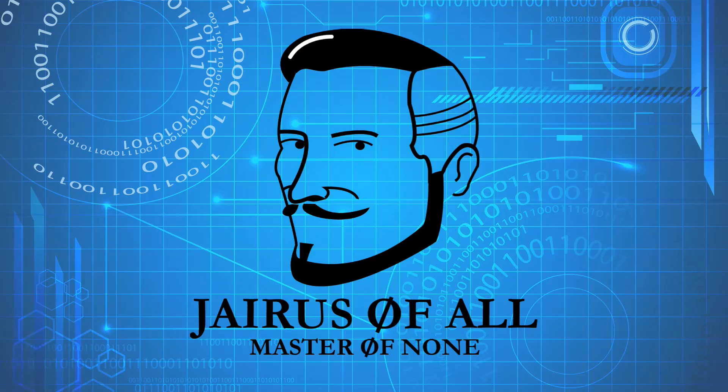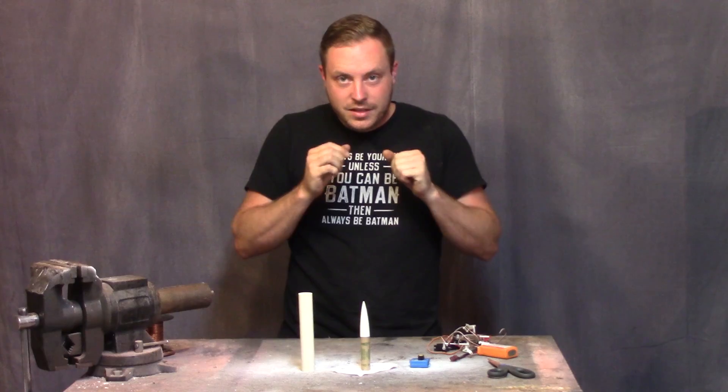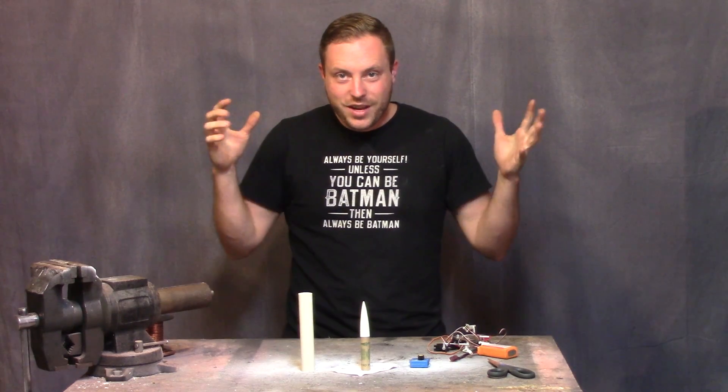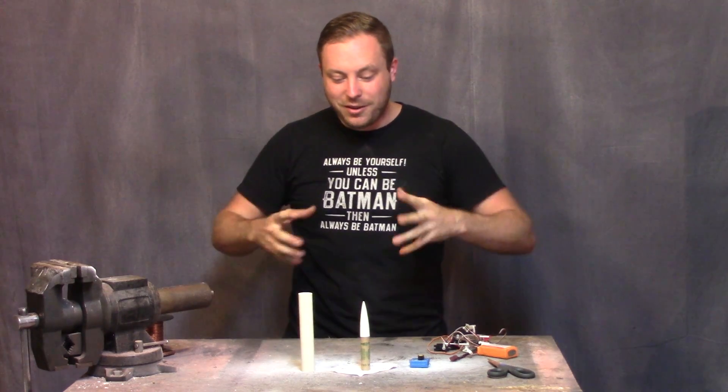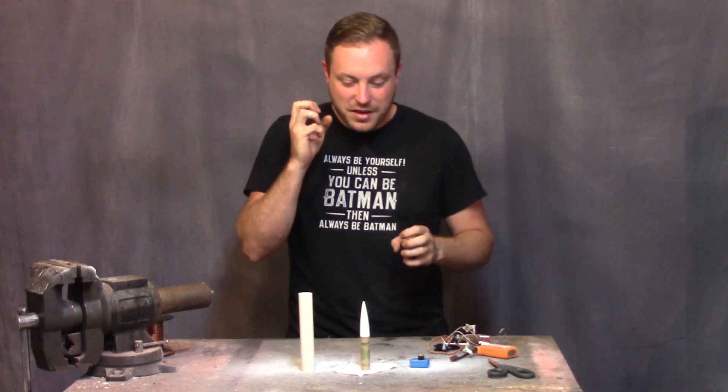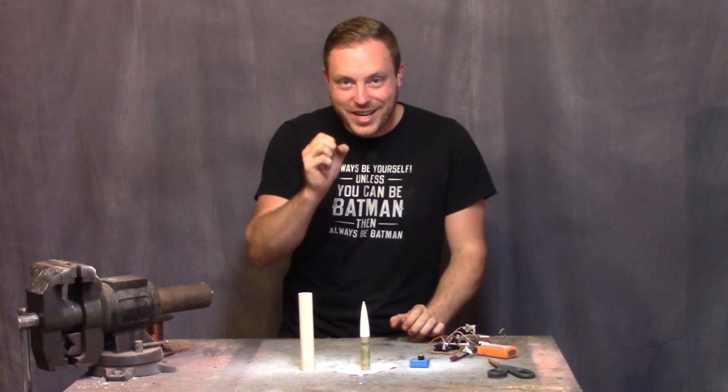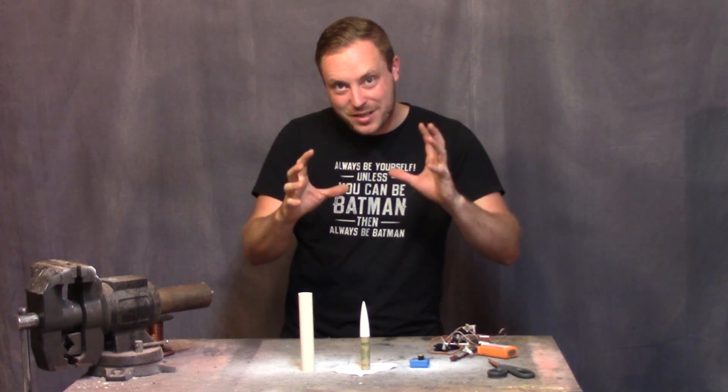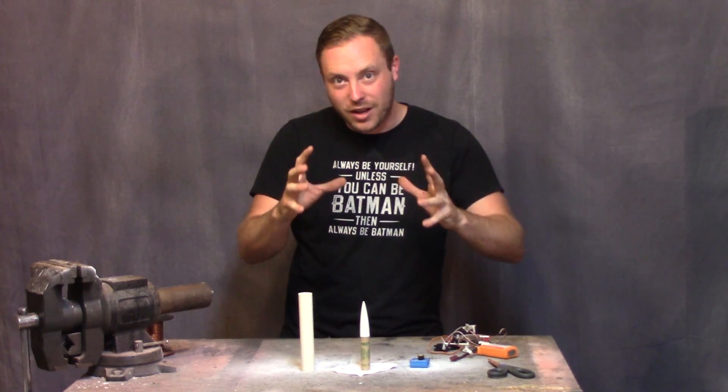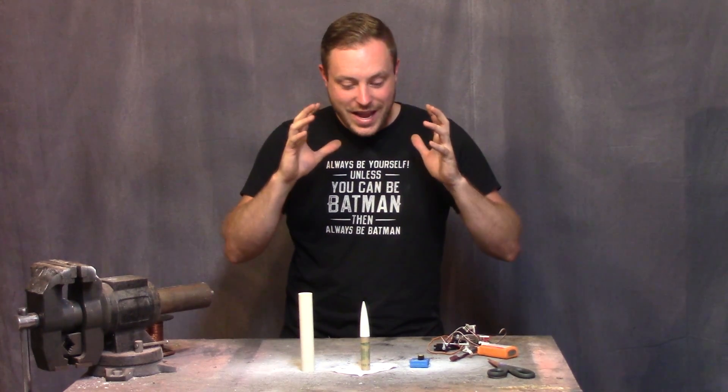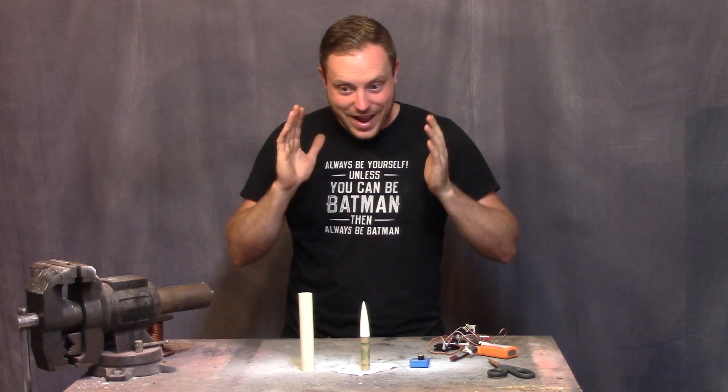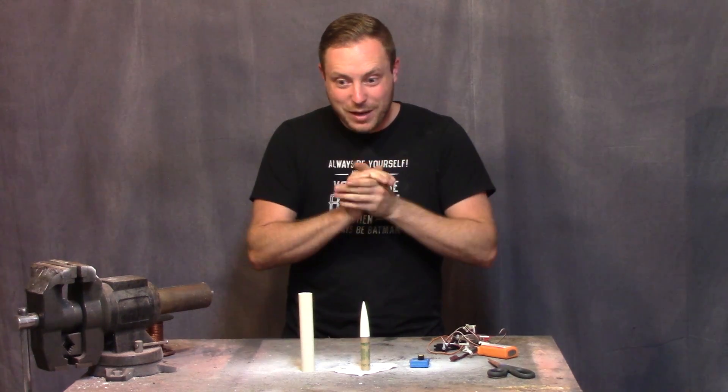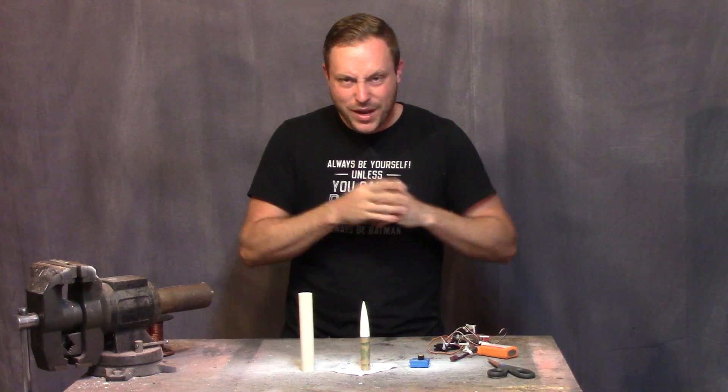Welcome to Jairus of All Iron Man Forum Rocket Launcher Build Part 3. Today I spent the majority of the day running around trying to find the fasteners that I need to build the movement mechanism for the rocket launcher and I haven't been able to find them.